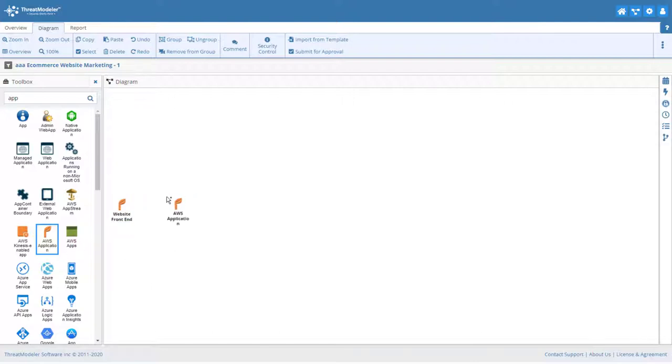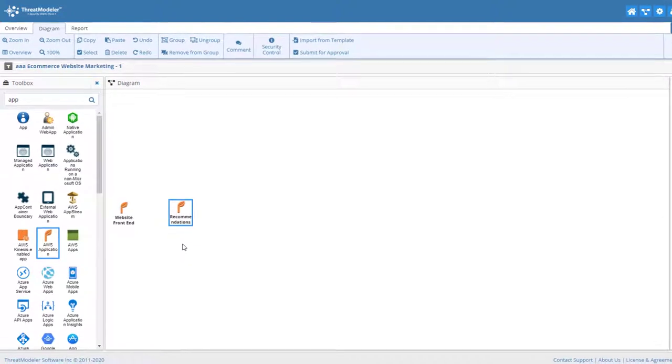Recommendations will be generated by an application. For now, we can use a placeholder. This app will be deployed on an Elastic Beanstalk instance. We can show this in ThreatModeler by including the app component in a container.